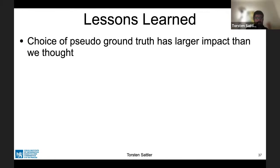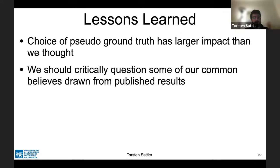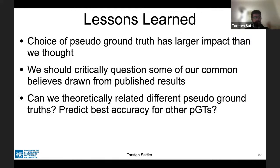The key lesson is that the way pseudo ground truth is generated has a much larger impact on our understanding of localization performance than previously thought. This means we should question some common beliefs drawn from published results in the literature. Interesting future work includes theoretically linking different pseudo ground truths — if you have one pseudo ground truth, can you predict what accuracy a method optimizing a different cost function could achieve, or how the accuracy of one pseudo ground truth relates to another?